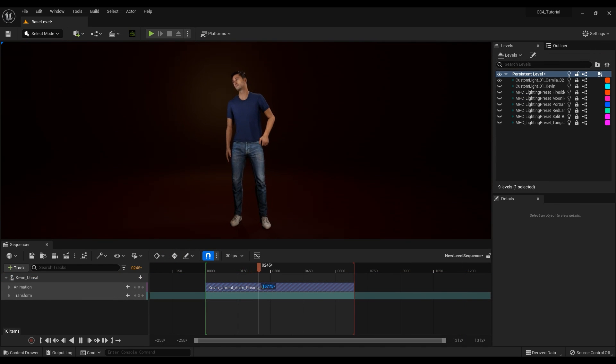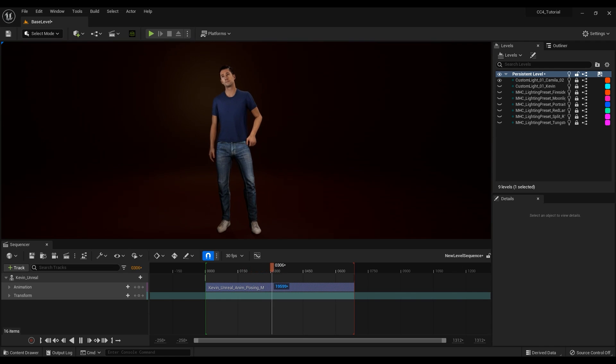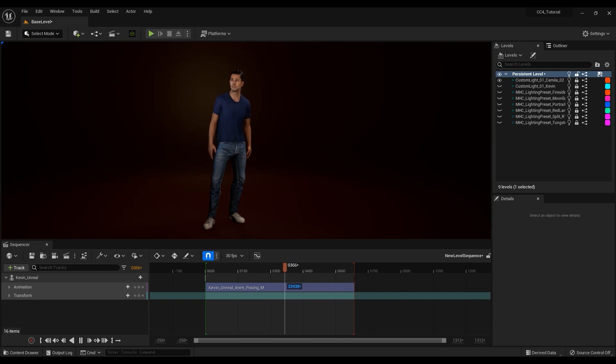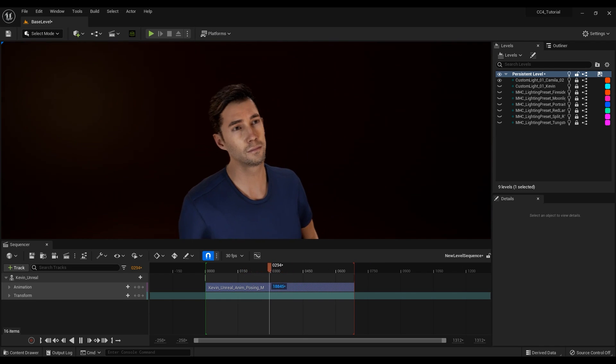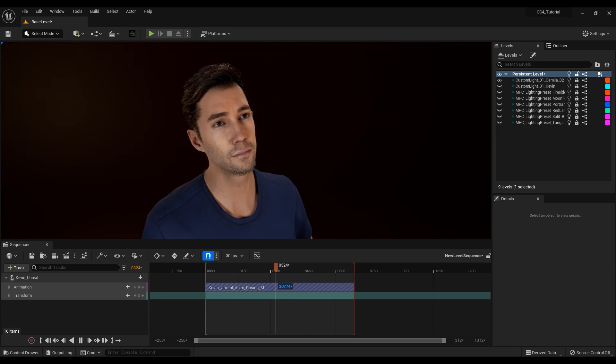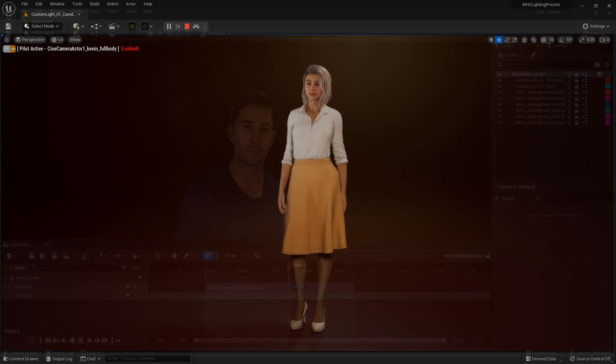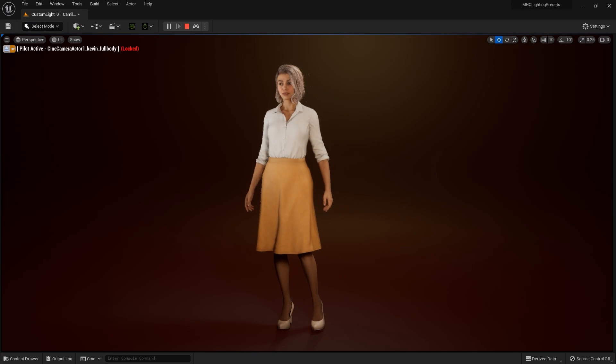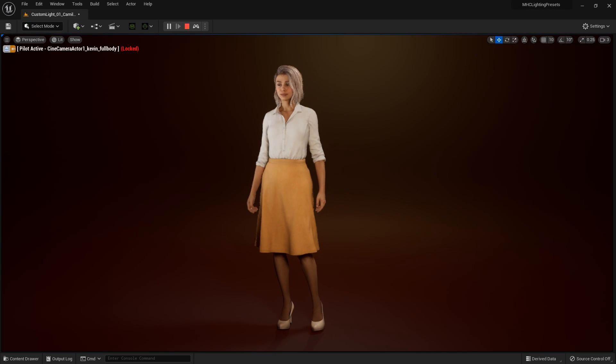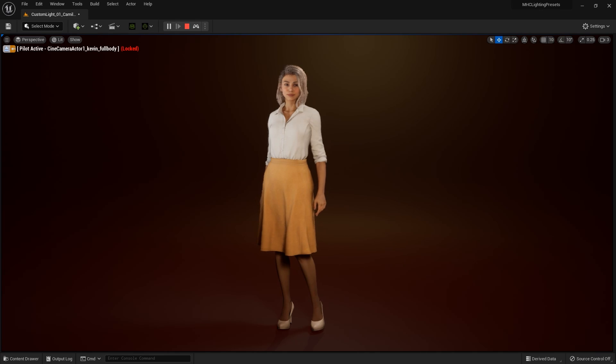That's really all there is to it. That's how easy it is to get beautiful looking CC4 models into Unreal, completely set up in terms of materials and motions. We'll have future tutorials specifically dealing with physics settings for hair and cloth, so stay tuned. I'll see you in the next video.